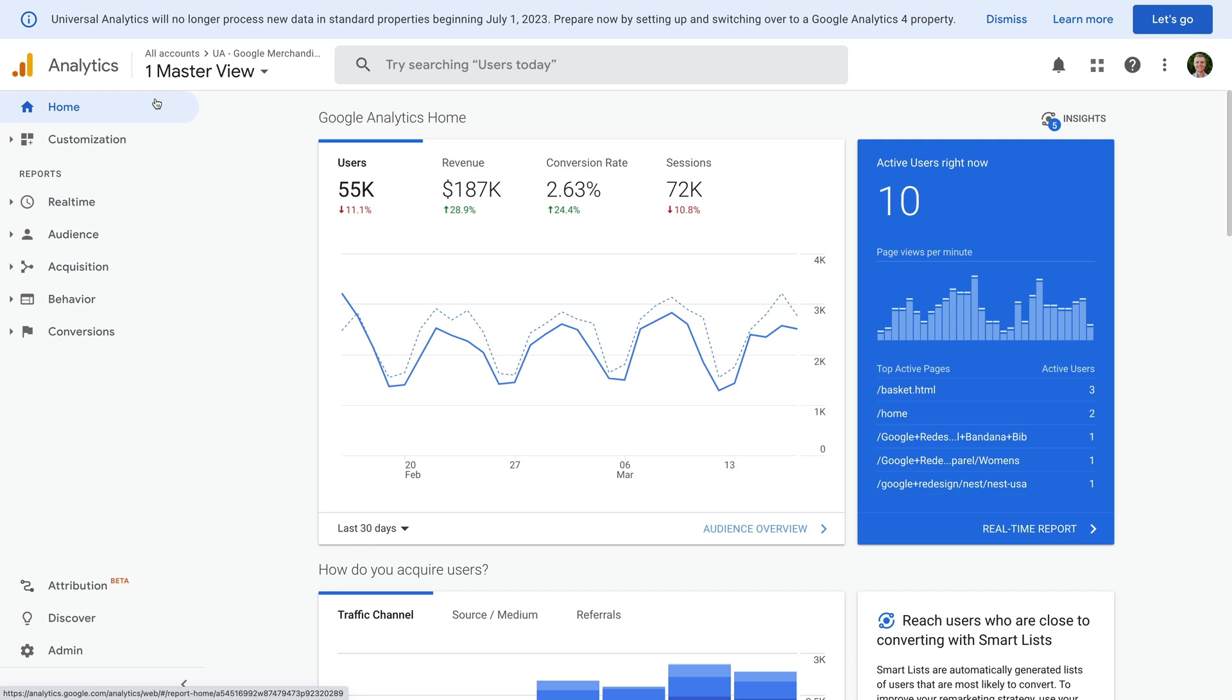Since we can't see Reports, Explore, Advertising or Configure in the menu, this means we're looking at a Universal Analytics property.